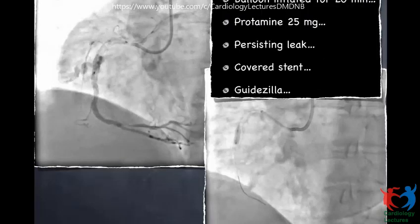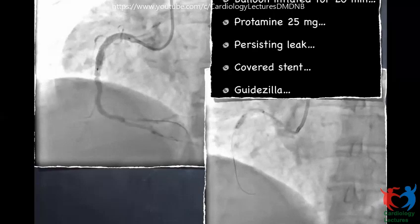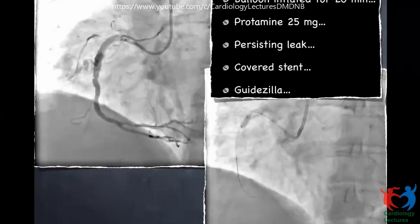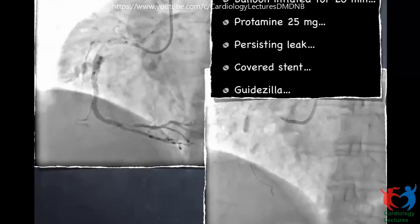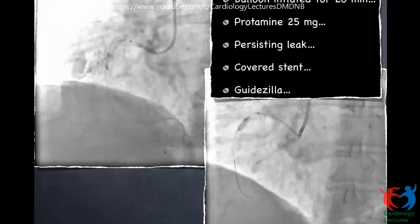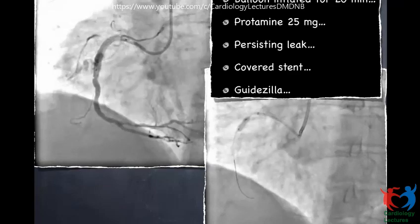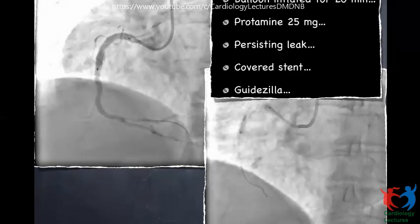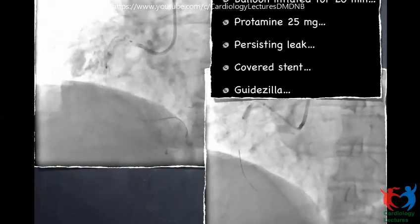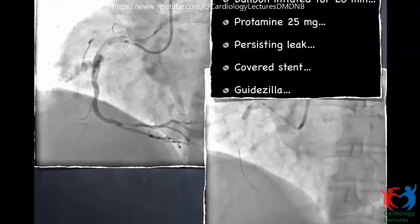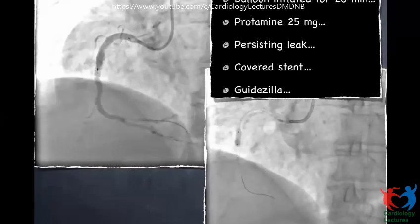After deploying the stent, we could see a perforation — not free-flowing into the pericardium, but with contrast seeping into the pericardium (Type 2). We had a little time to think. We immediately dilated the balloon and waited 15 to 20 minutes, but things were not improving. We gave 25 mg of protamine to partly reverse heparin effect. The leak was persisting, so we thought about a covered stent.